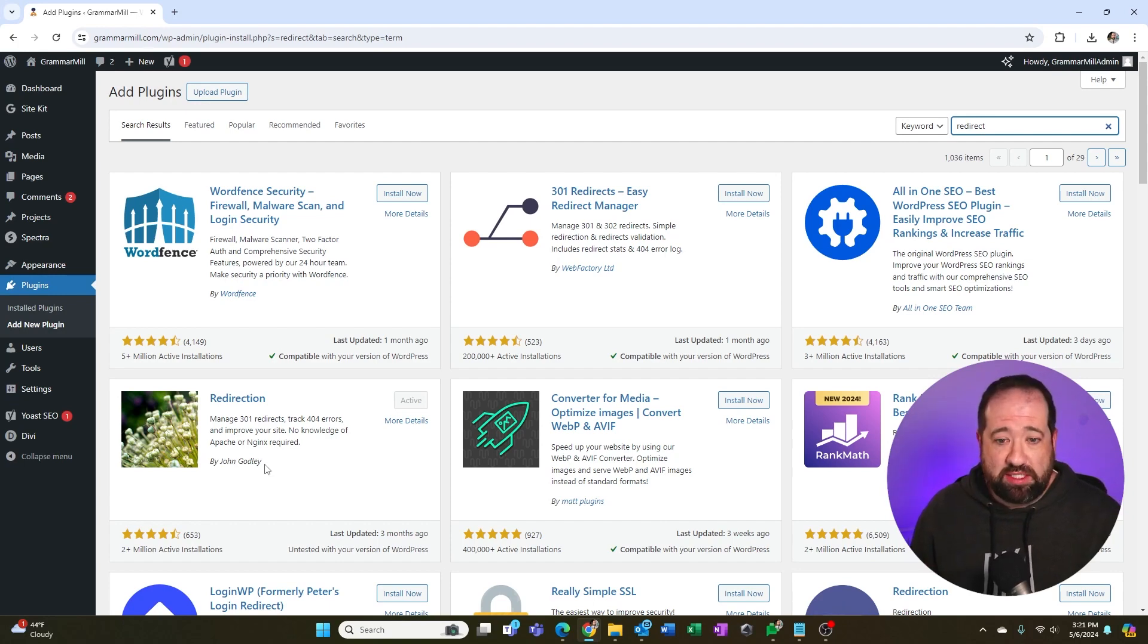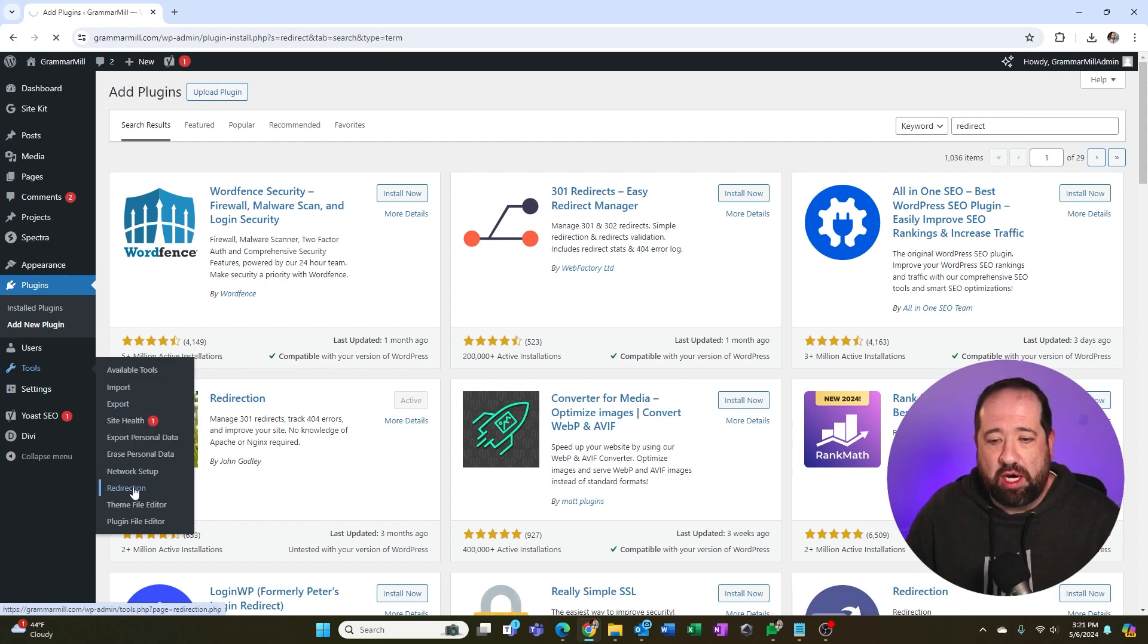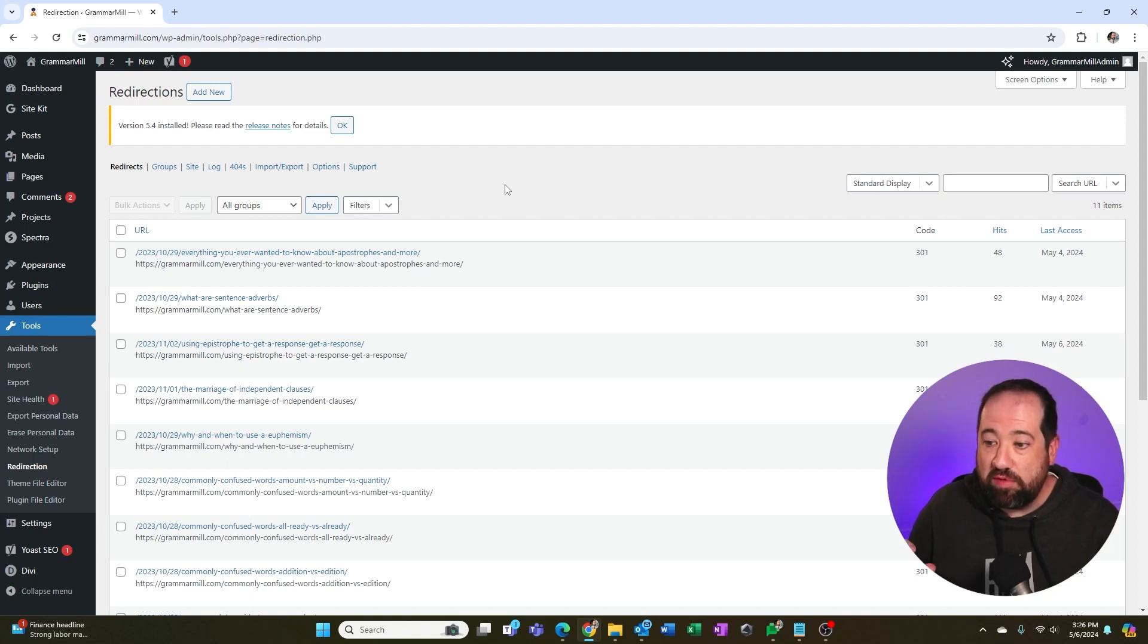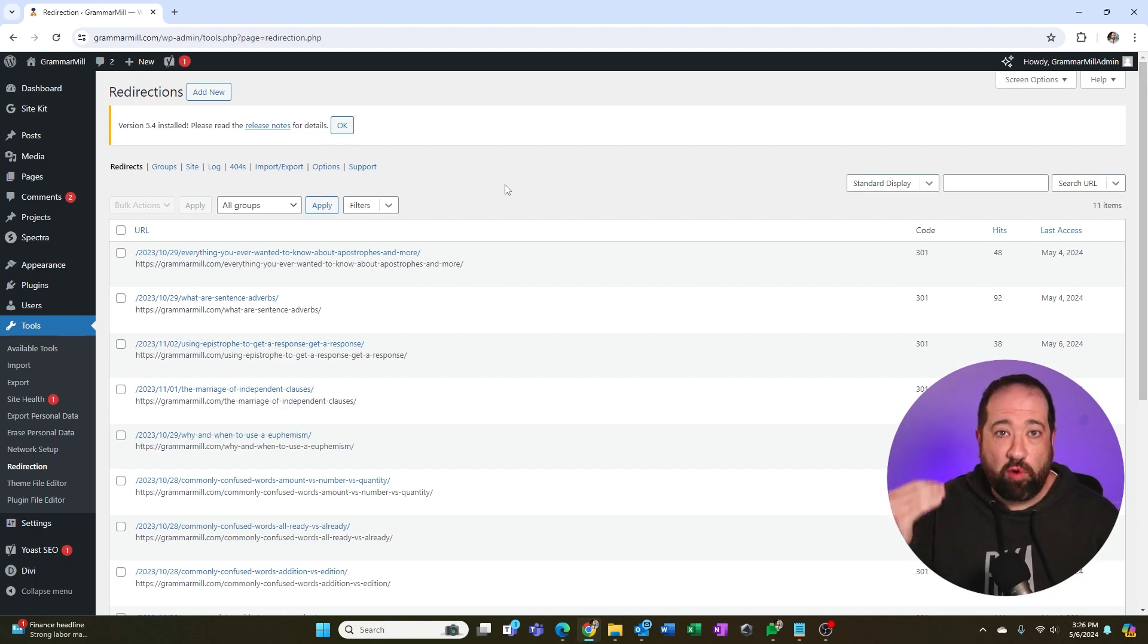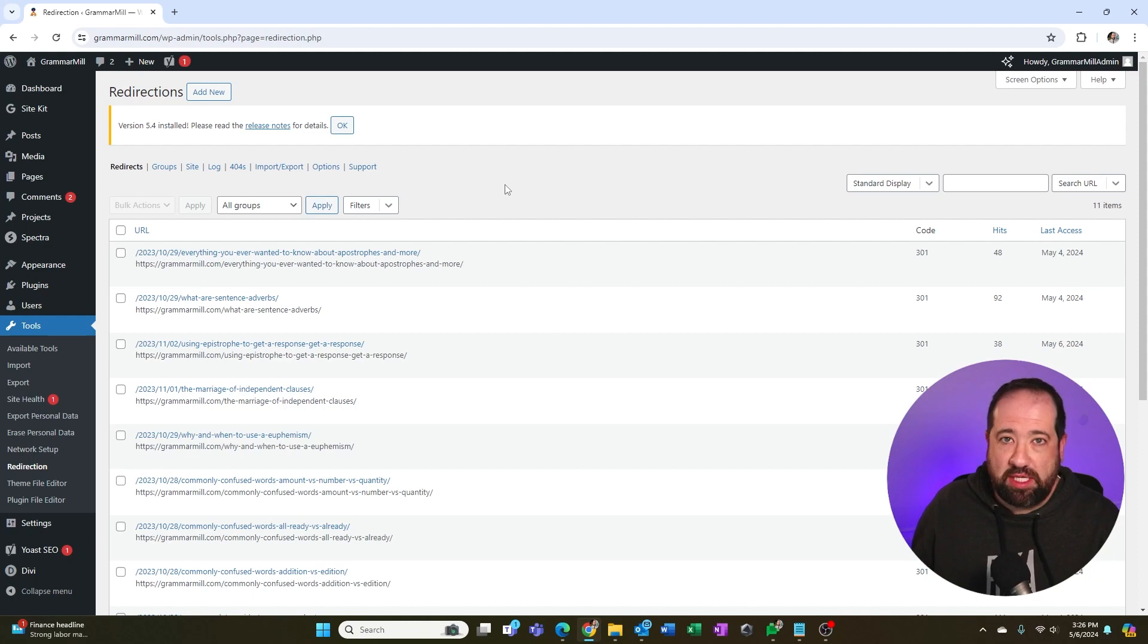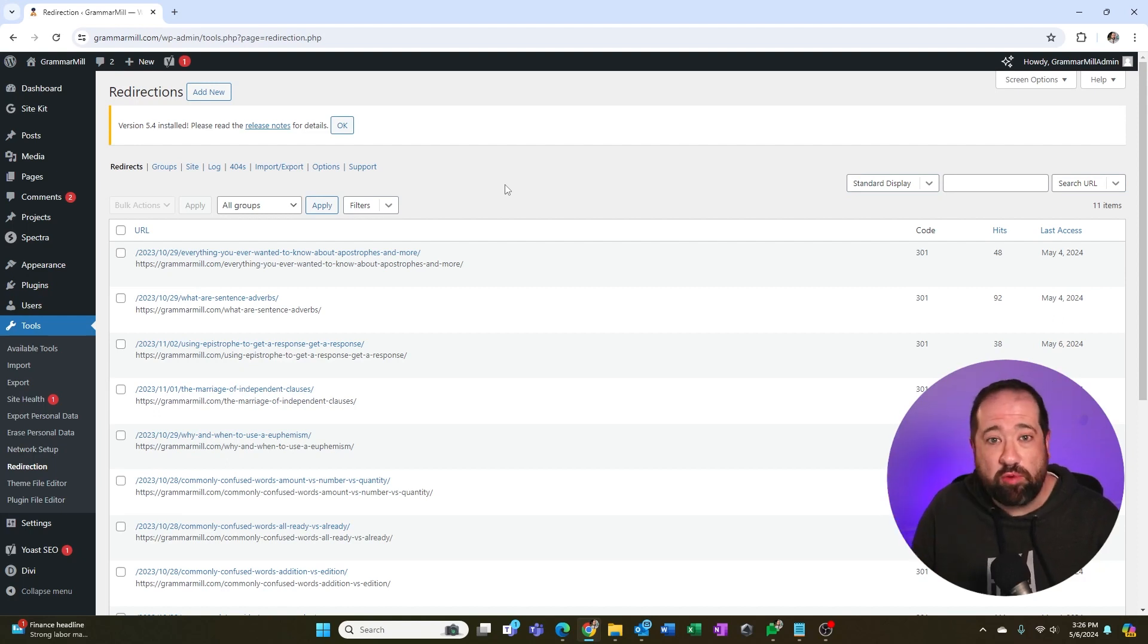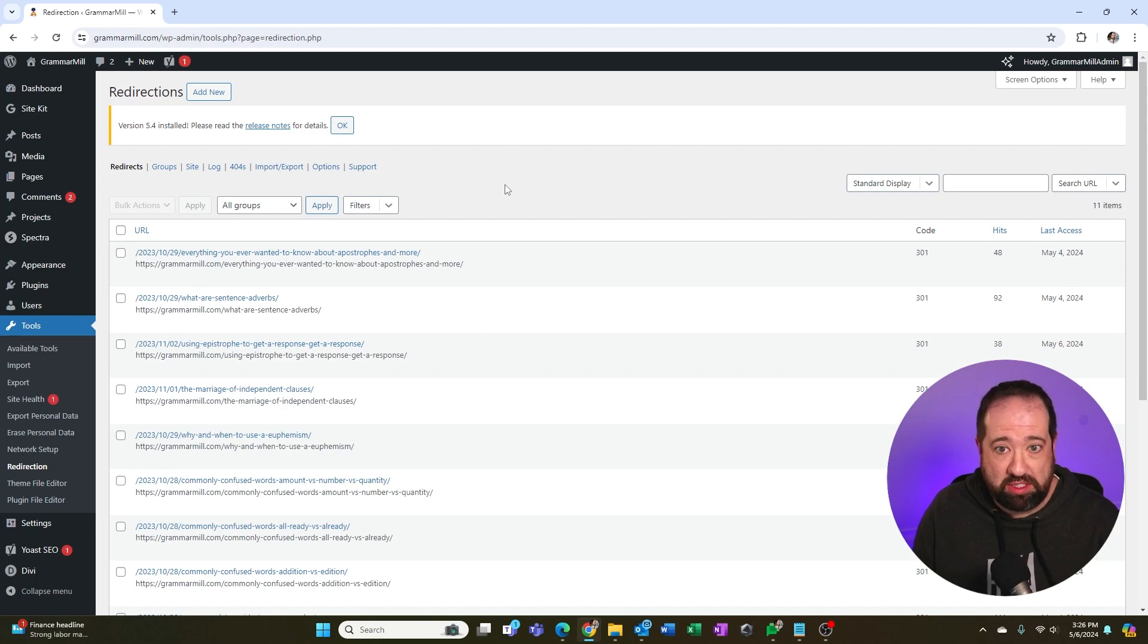So once redirection has been installed, you'll find it under tools and you'll see this redirection option here. So inside of the redirection plugin, if you need to actually create a new 301 redirect, which just simply means that you are forwarding an old URL to a new URL so that you don't lose any of the links or anything like that. It's very simple to do. This is just a manual process. You can also import a whole bunch of these if you want. If you need more information, they have a great video on their website where you can learn more about how to use the plugin.